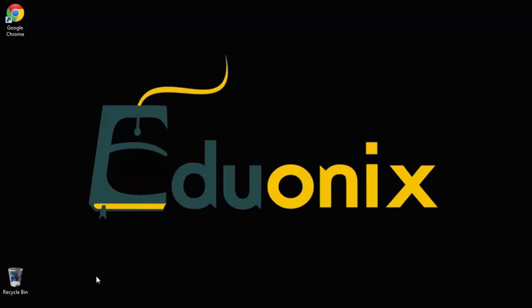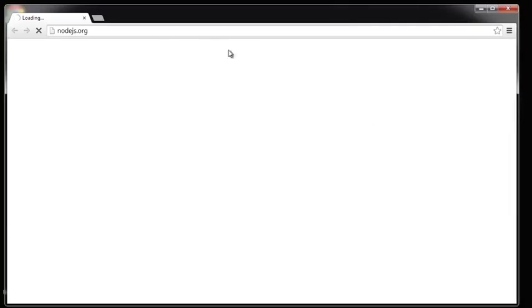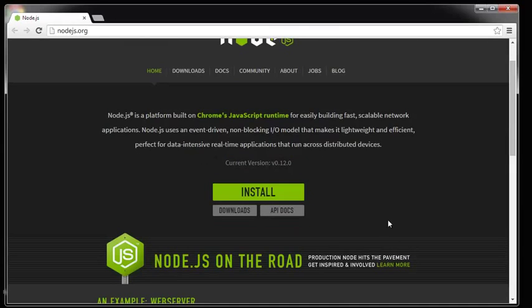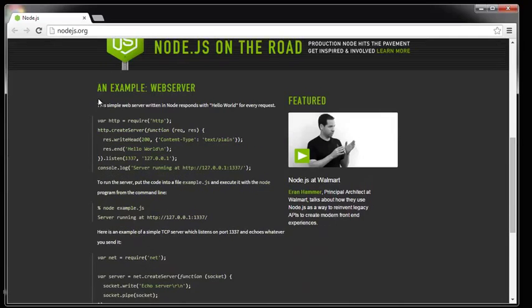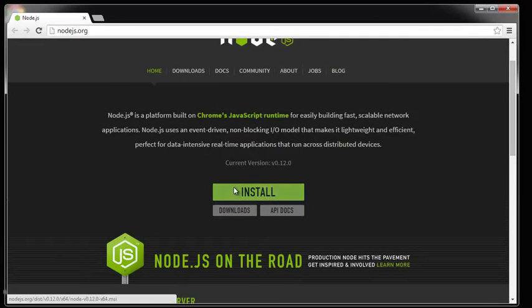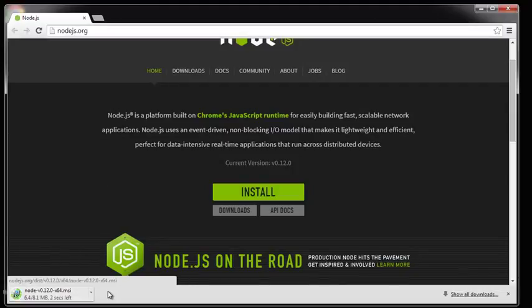The website you want to go to is nodejs.org. It gives you some information you may want to look through. Down here is an example web server and this is very similar to what we're going to do for the first project. Just click the big install button and it's going to download this MSI file. If you're using a different operating system it'll be a different file.